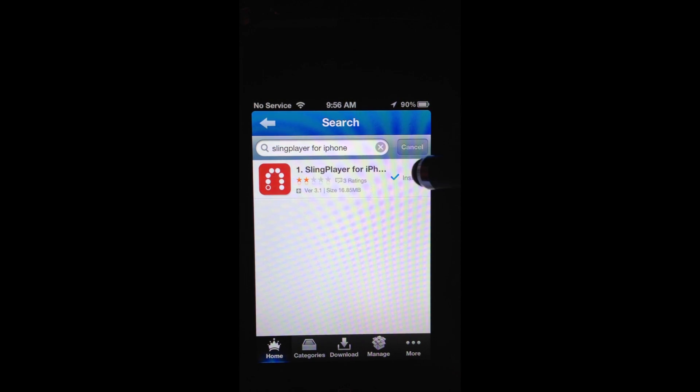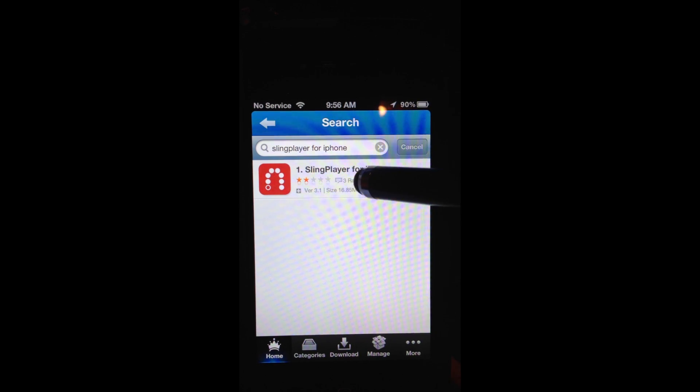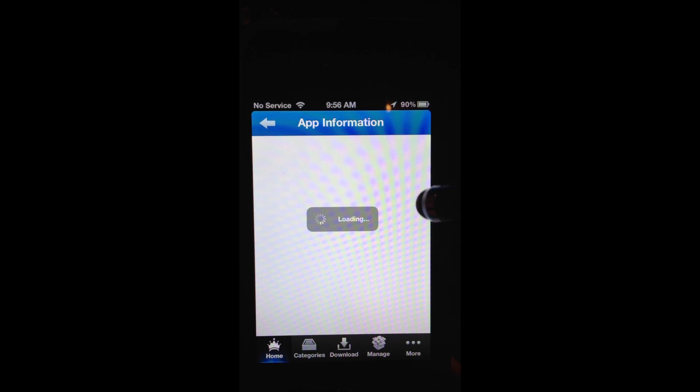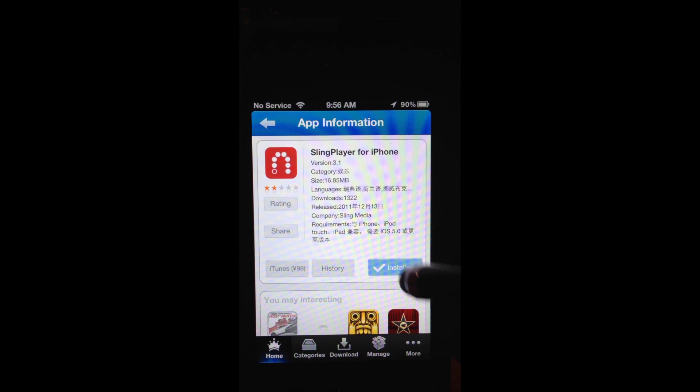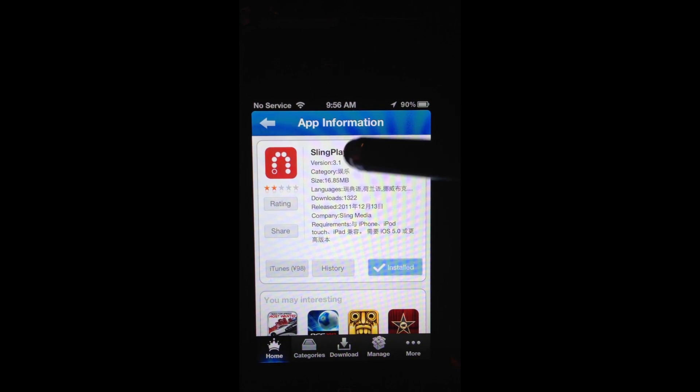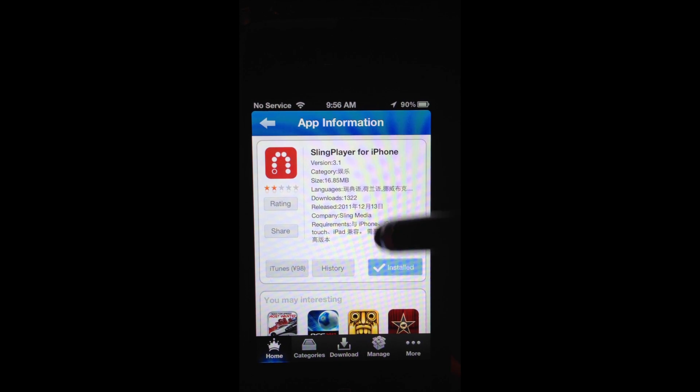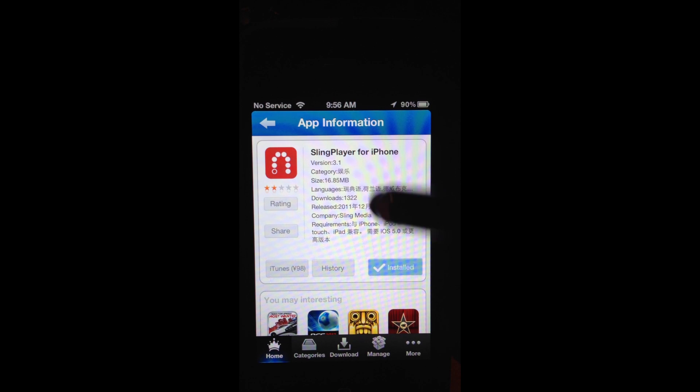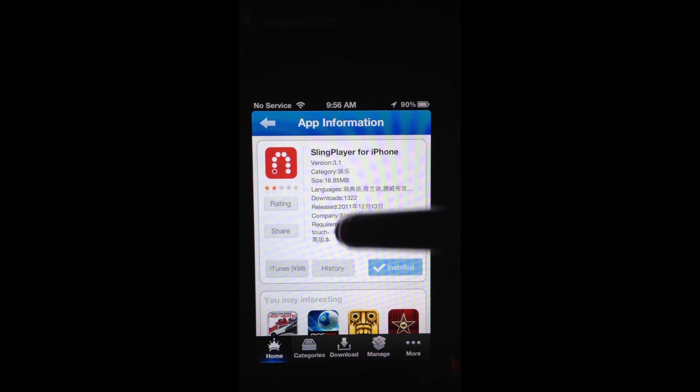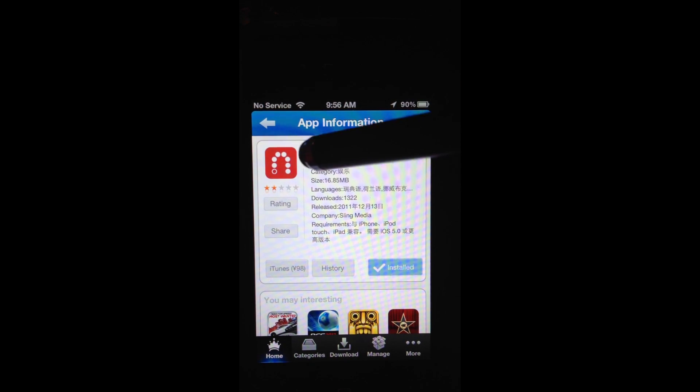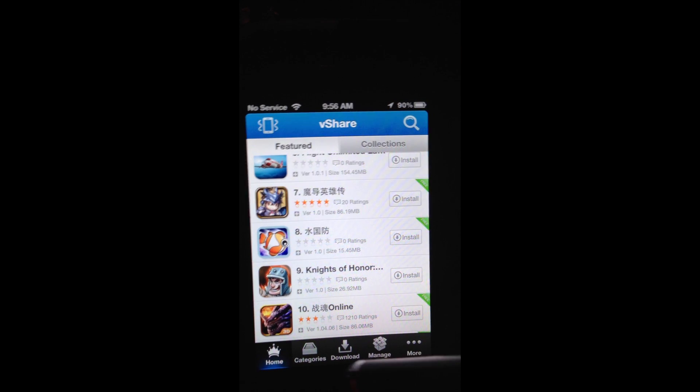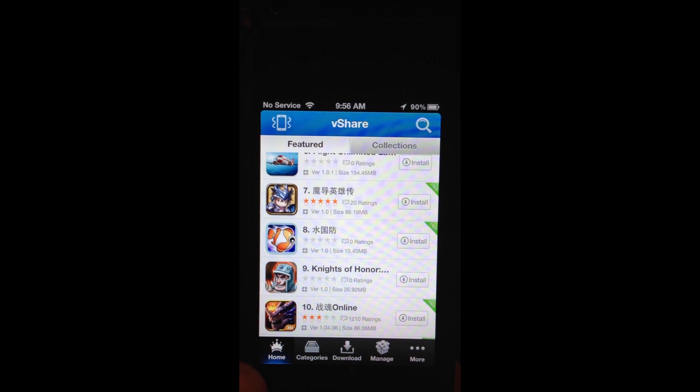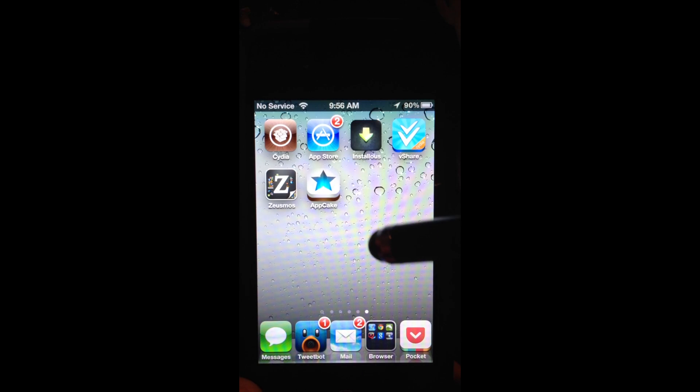So here I have slingbox, sling player for iPhone, and I have it installed already. If I was just to click it, it would load up and it would say install, and then you would install it. Then it gives you some recommendations at the bottom.